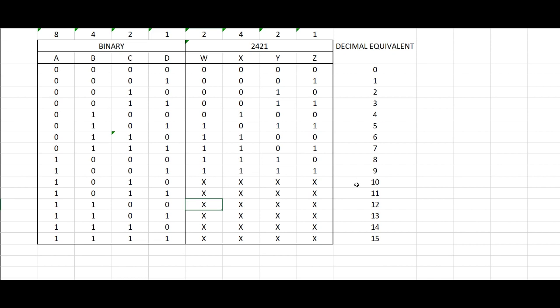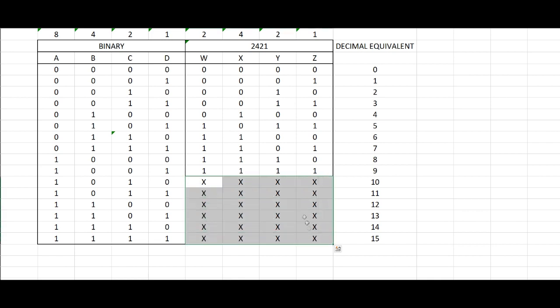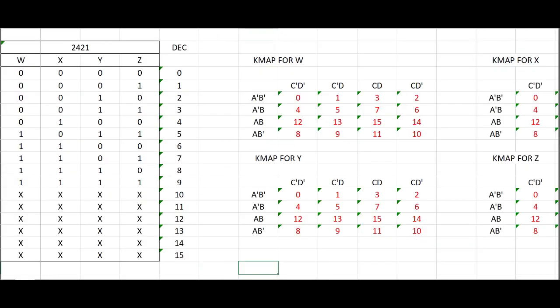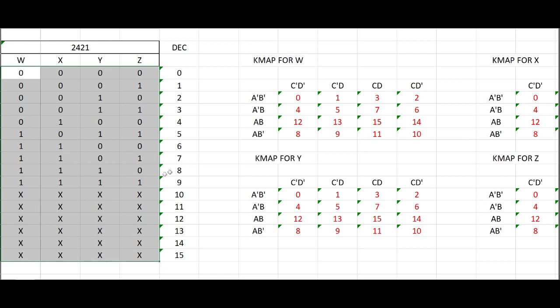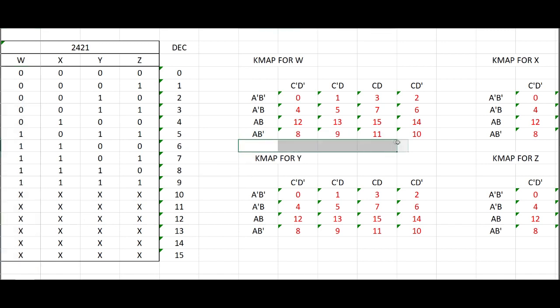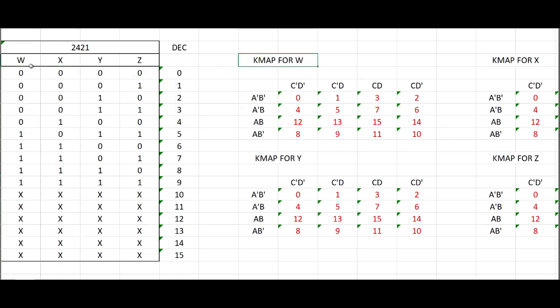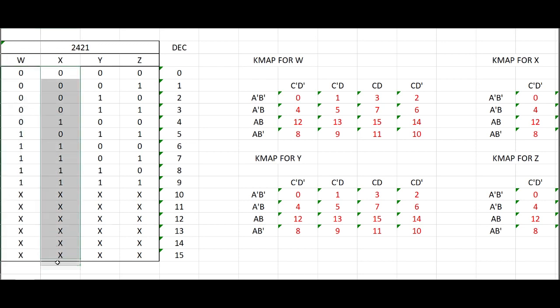Now, the rest of the decimal values from 10 to 15 will be considered as don't care values for our K-map. So we're moving on to putting the truth table of this 2421 into our K-map. For us to get the values for this, we'll need to make a K-map for each of the columns. So we'll make a K-map for W or for the first bit, the second, the third, and the fourth. Now we'll start off with W.